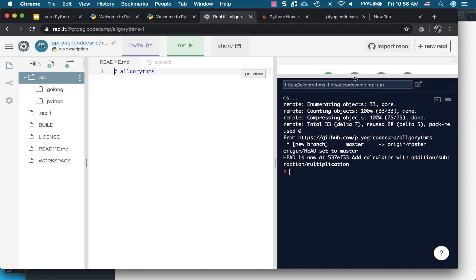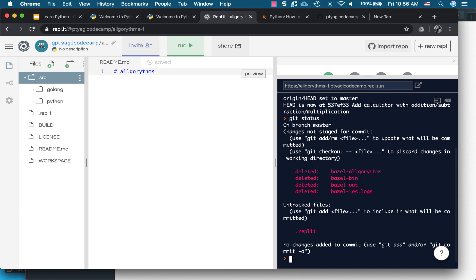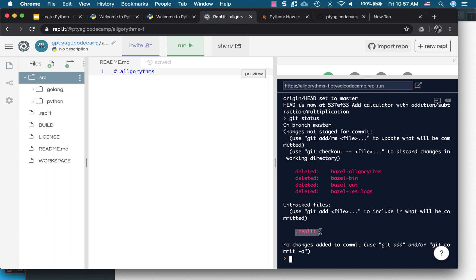All right, so it will configure my environment accordingly. And let's see, right here. So as you see in the left panel, it opened my, it cloned my GitHub.